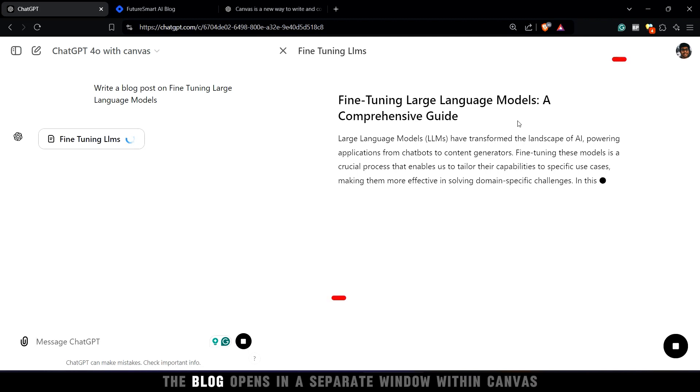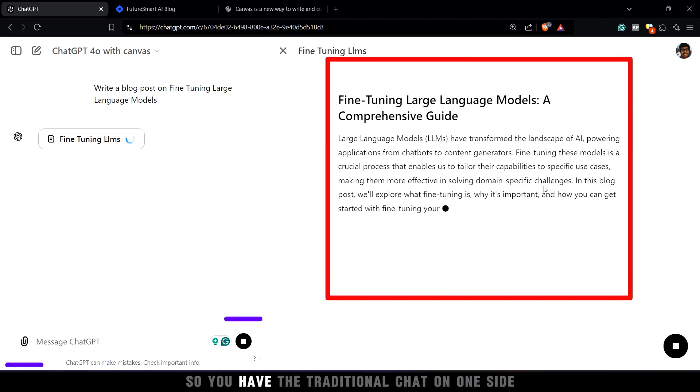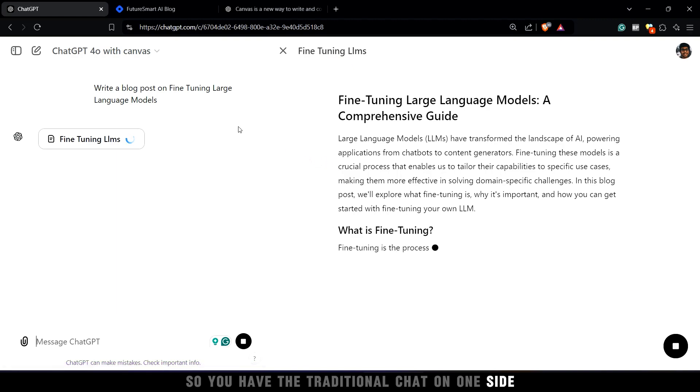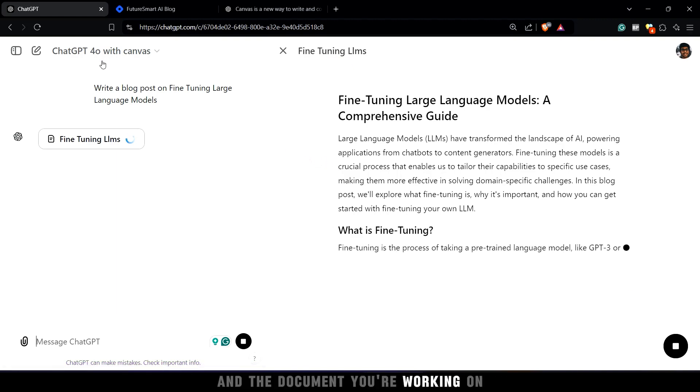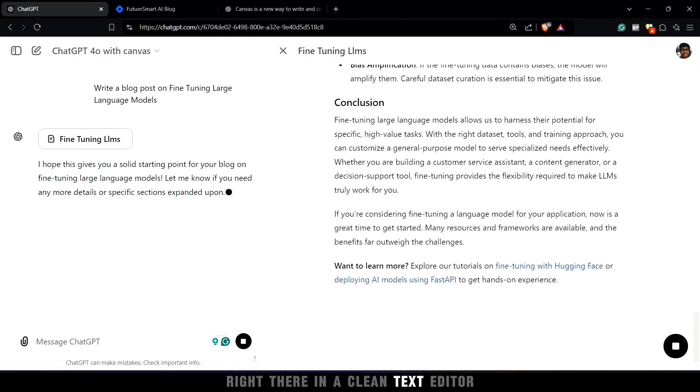Notice how the blog opens in a separate window within Canvas. So you have the traditional chat on one side, and the document you're working on right there in a clean text editor.